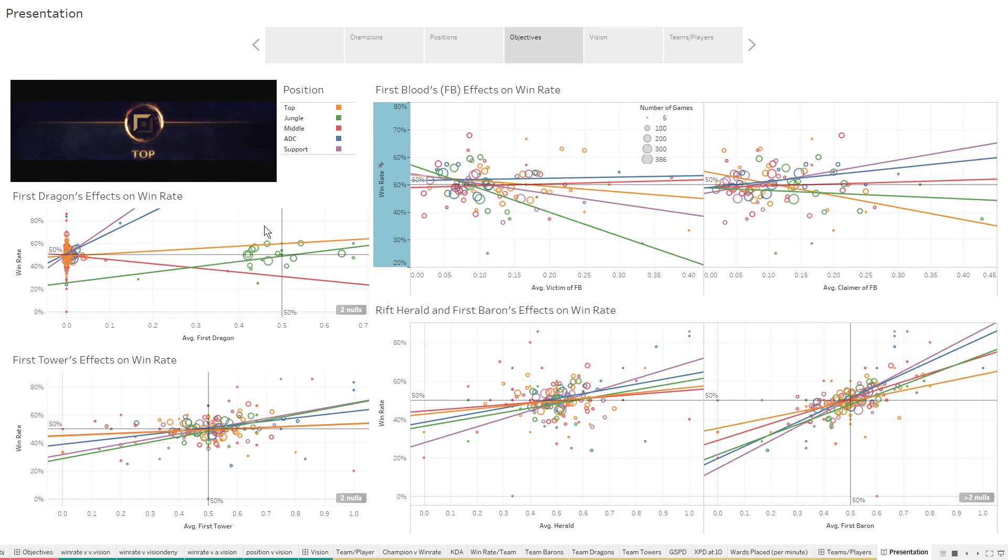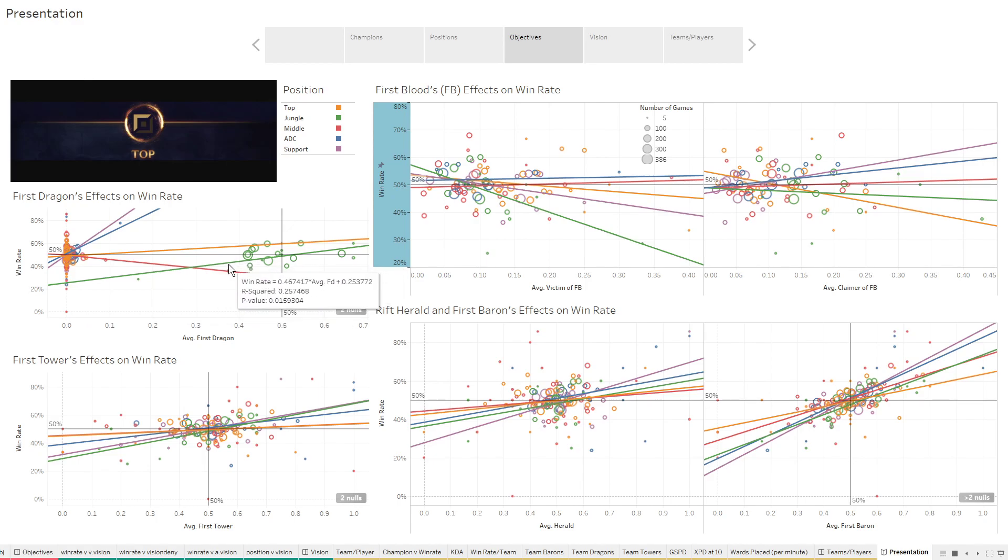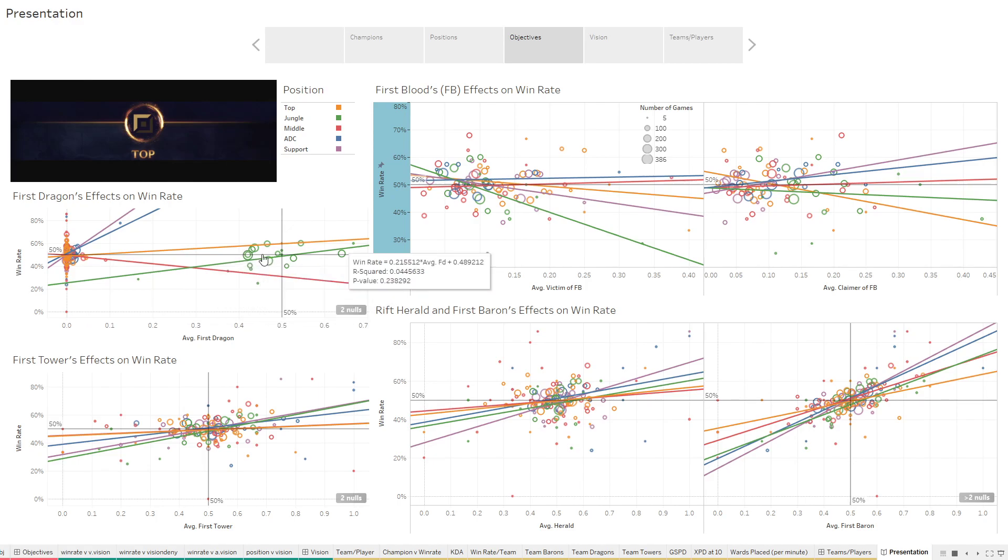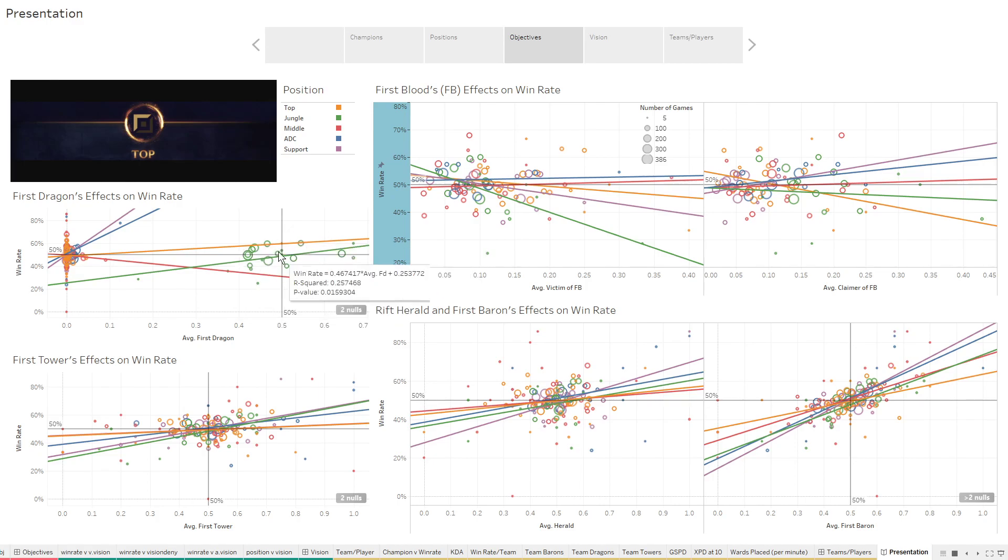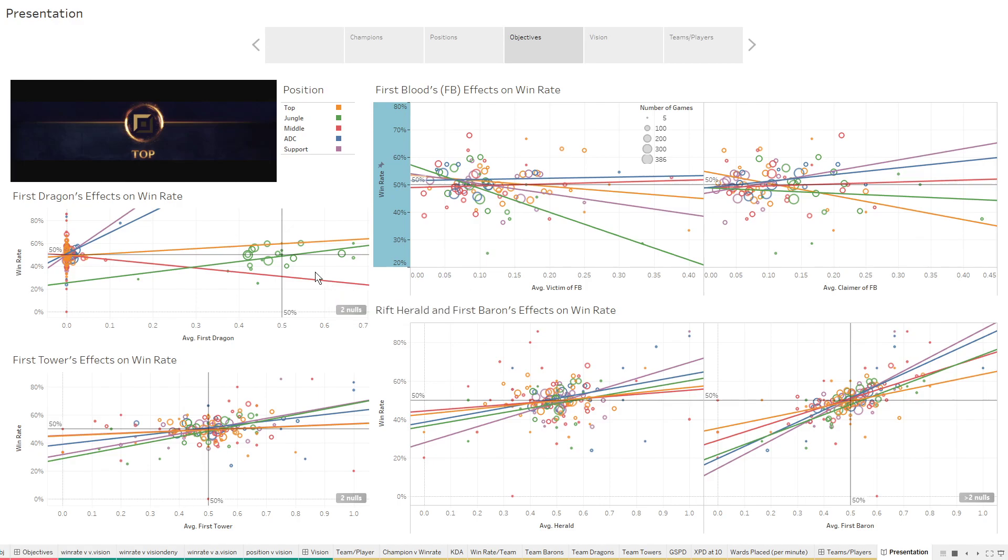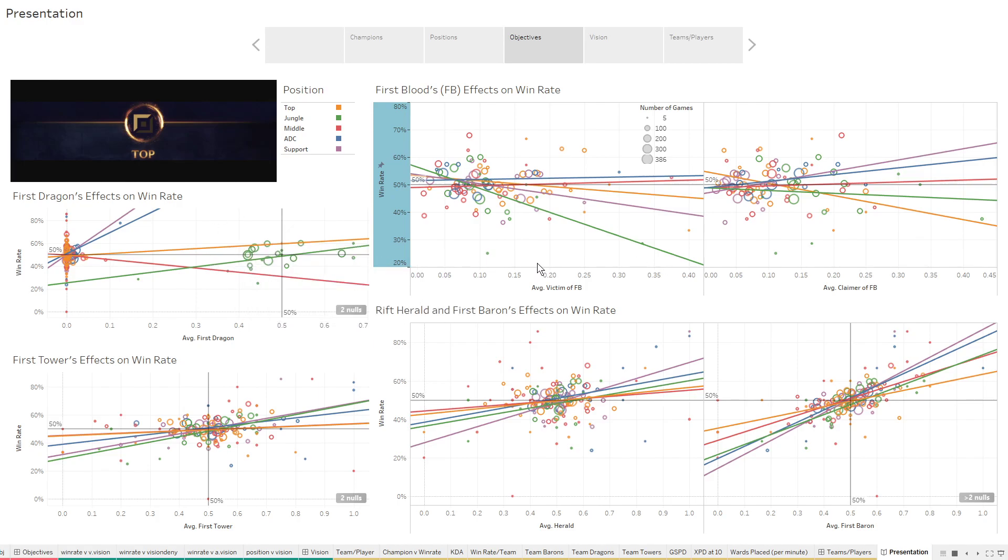You can see taking the first dragon significantly increases the win rate for junglers in the pros. And of course, the reason why junglers are the only ones really killing the dragons is because if you played the game, that is their job. They're pretty much meant to kill the dragon. So the junglers are going to be killing the dragon. That's really good that that's showing up there.